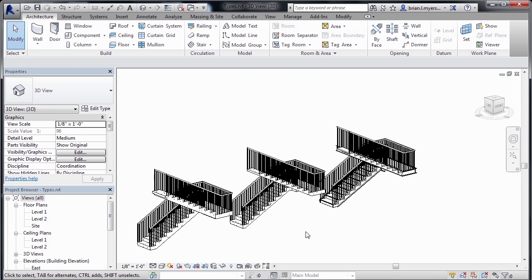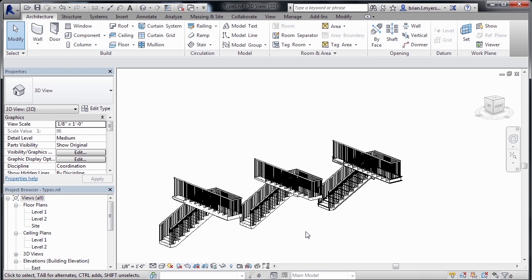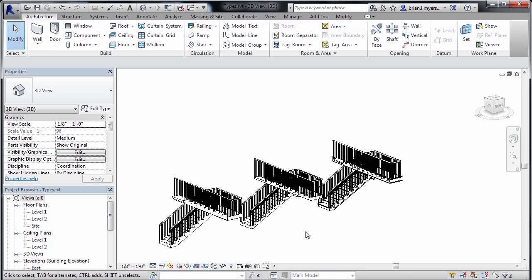The precast stair, which is the only one that gives you the option for a notch. The cast-in-place stair, which is very similar to the precast, except it doesn't have that notch option. And then the assembled stair, which is your typical wood or steel stairs, the kind that you see in most buildings.